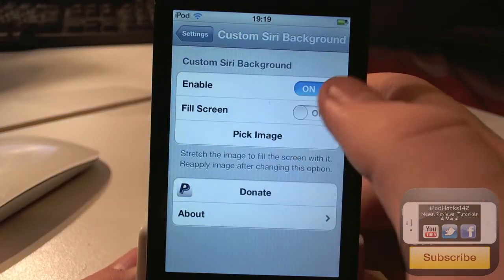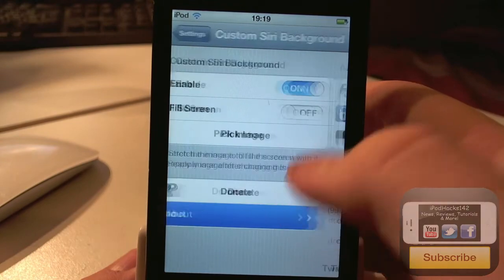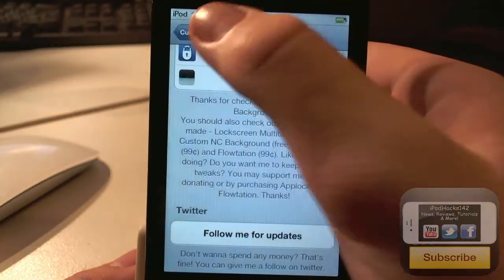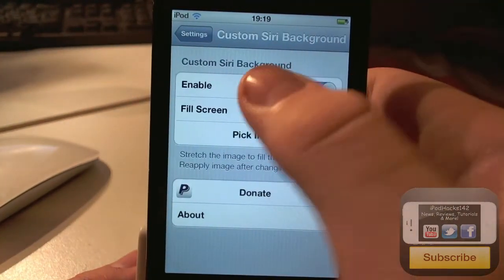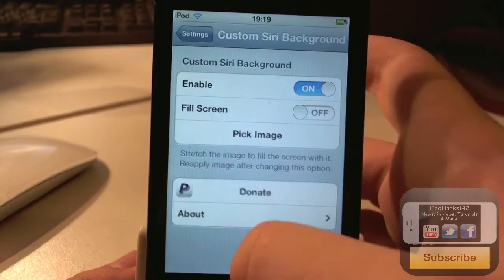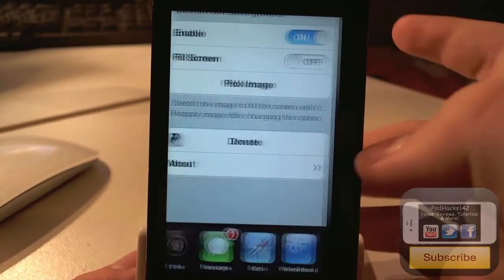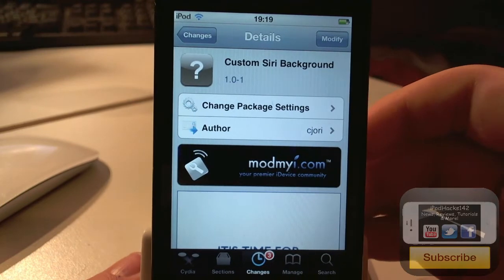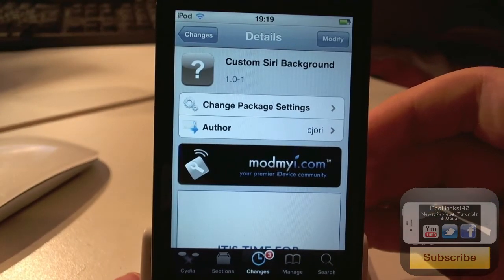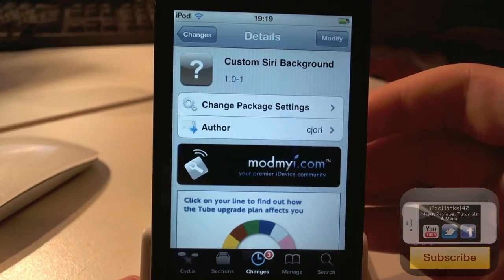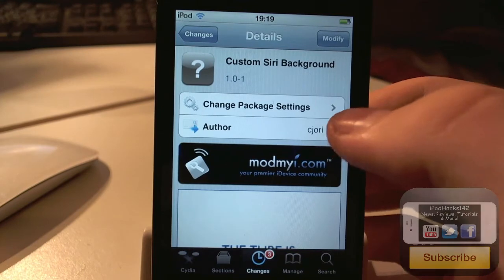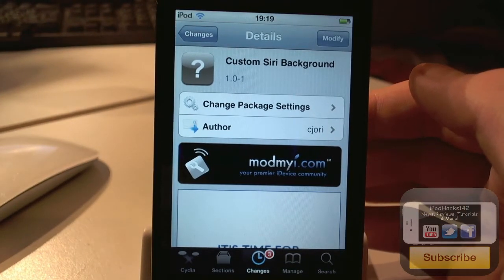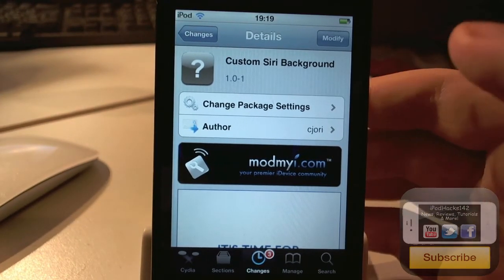But it's a cool thing to play around with. You can also donate, and there's some information about the developer — you can follow them on Twitter and stuff. But that is Custom Siri Background. I also have a similar tweak or theme on the ModMyi Repo called Siri Background Colors. Definitely go check out how to activate it through Winterboard — it's the same sort of Siri background but with a different color, not gray.